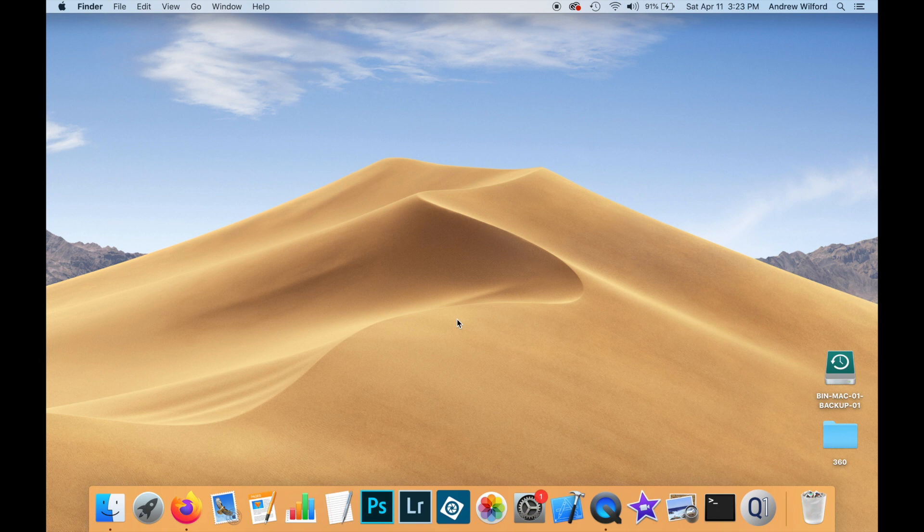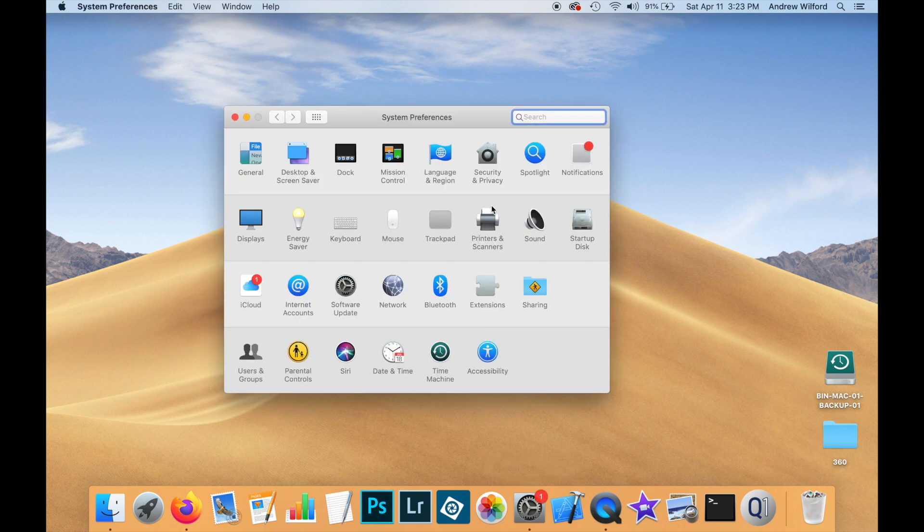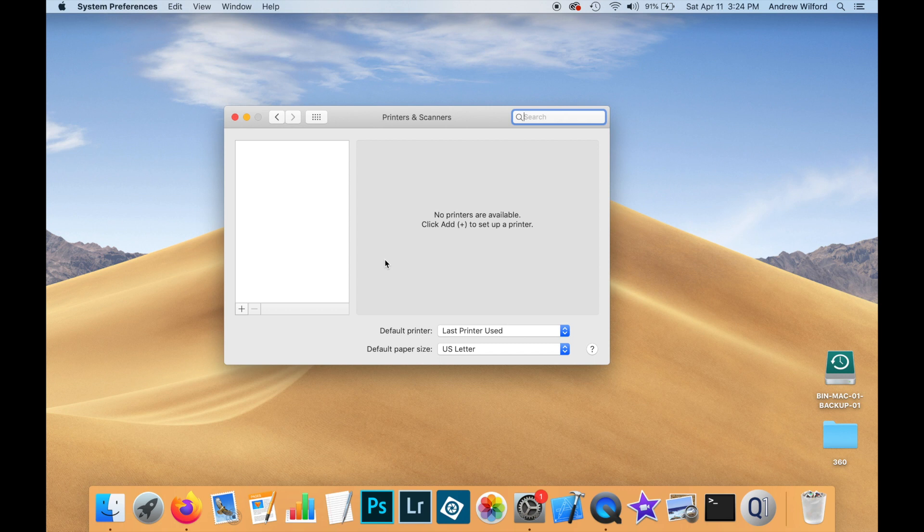This video is going to show how to install a driver for an inkjet printer on the macOS operating system. If we open System Preferences and then Printers and Scanners, we'll see that we have no printers installed on this machine so far.